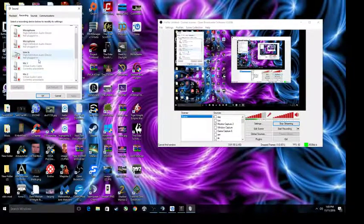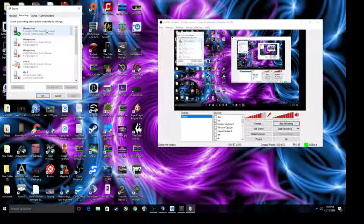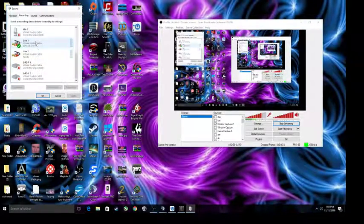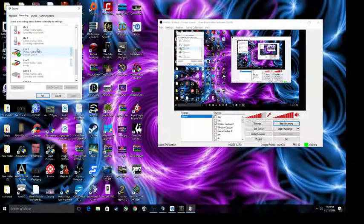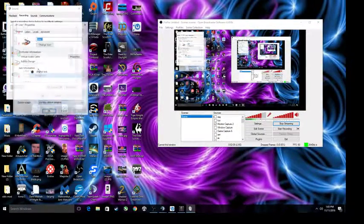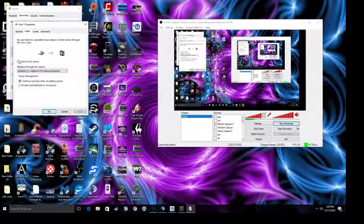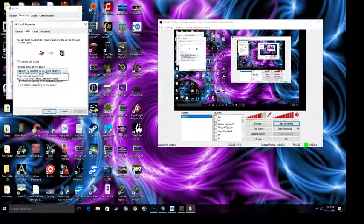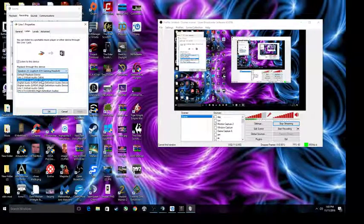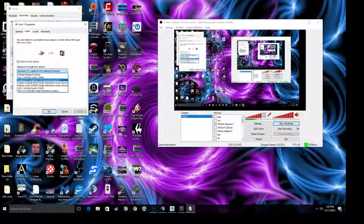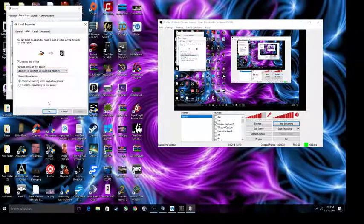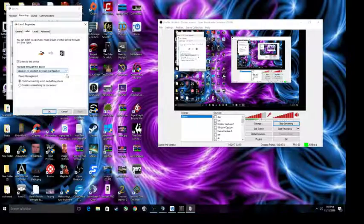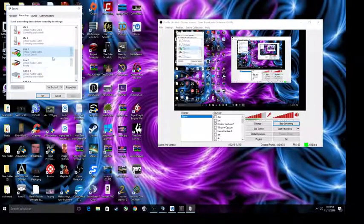And then what you do is you have these two devices here. Right-click, hit property, go to listen, check mark, set it to whatever your headset is or your sound output so you can actually hear your own sound and everything. Line's to my Logitech headset. I press OK.